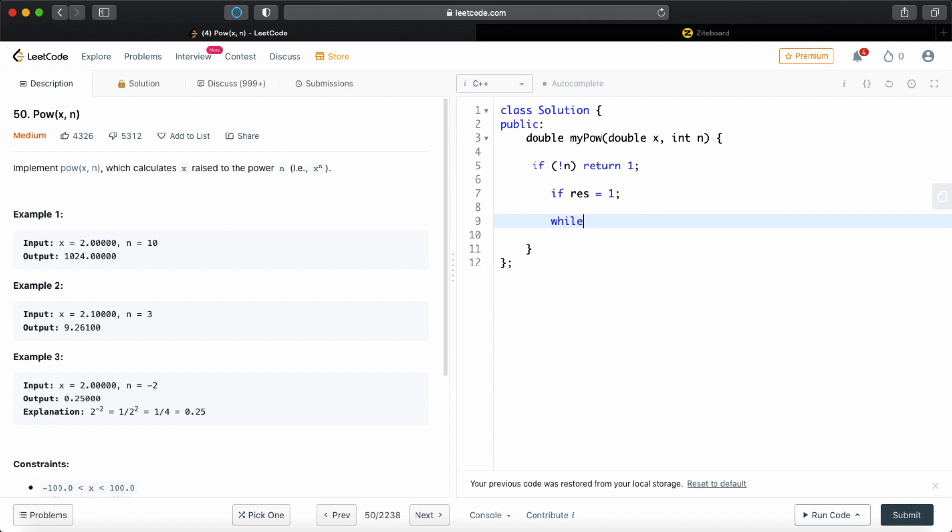So now let's do the loop. So every single time n exists, while there is n, what we're going to do is check if n is odd or not. So if n is odd,